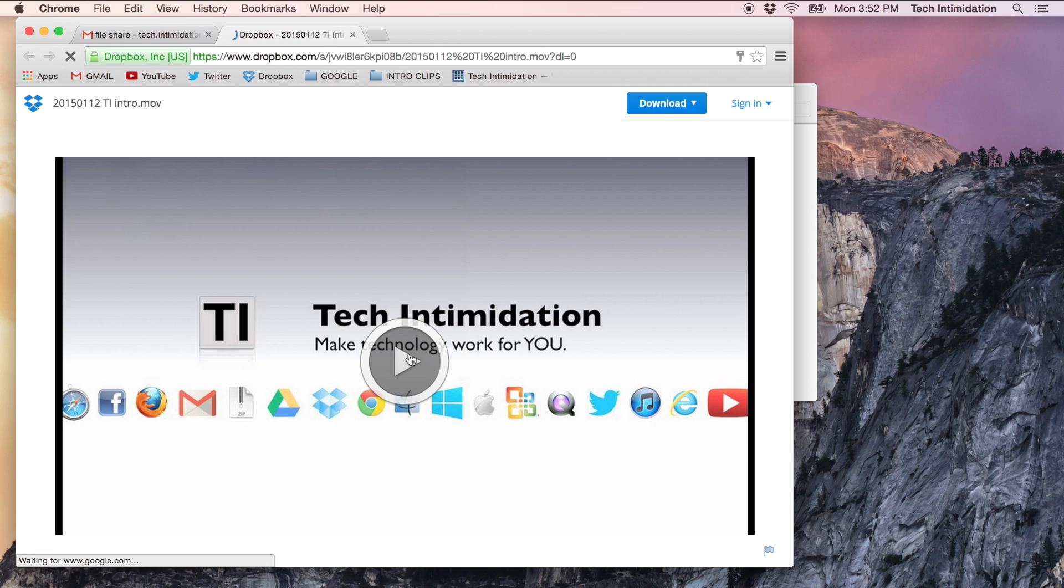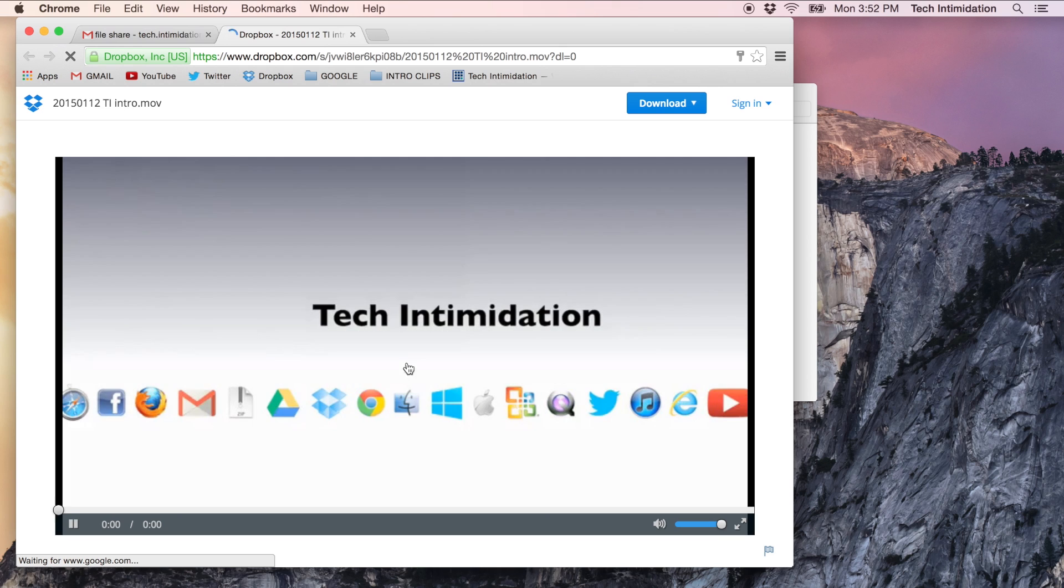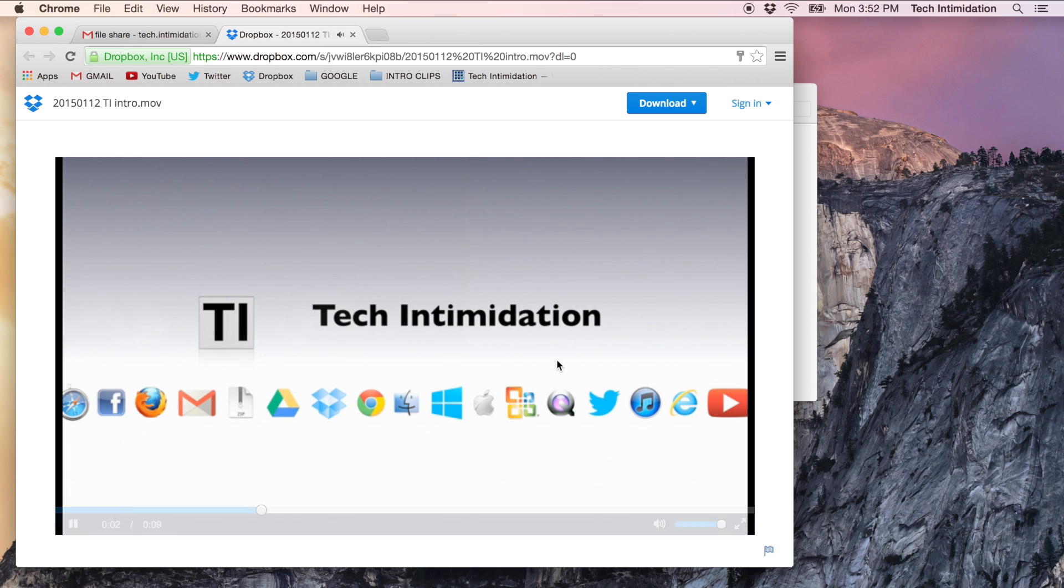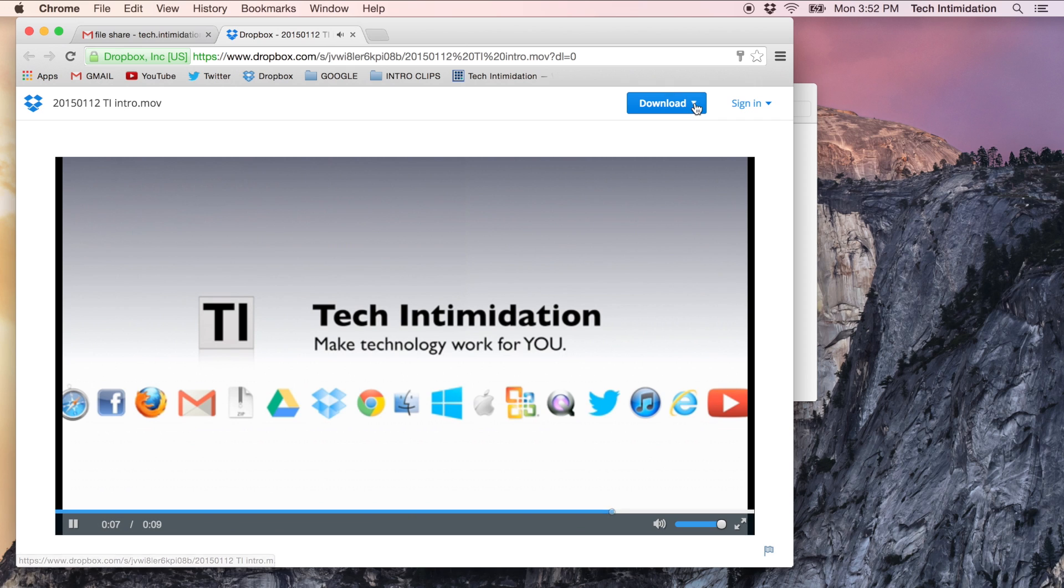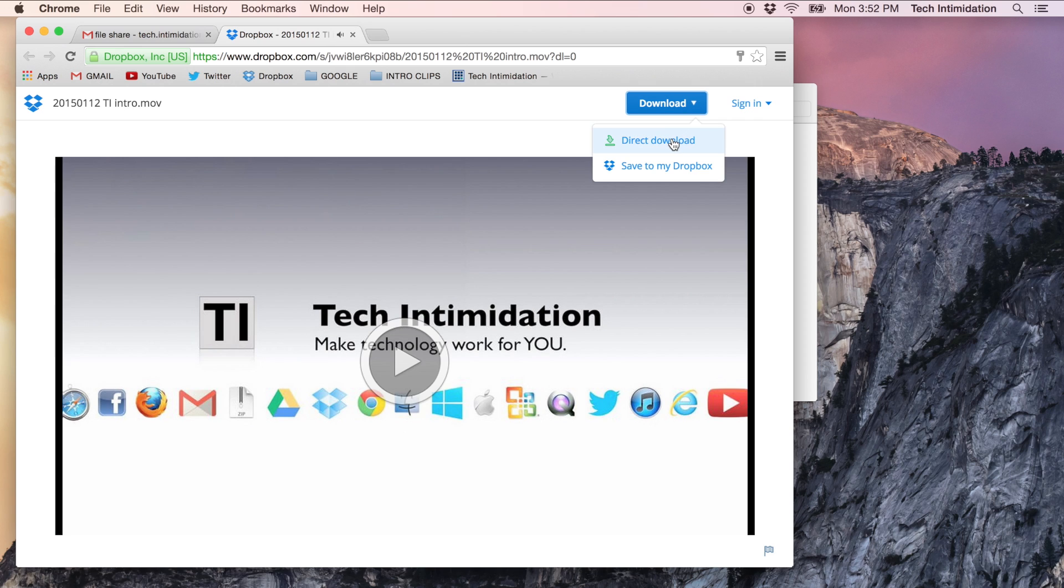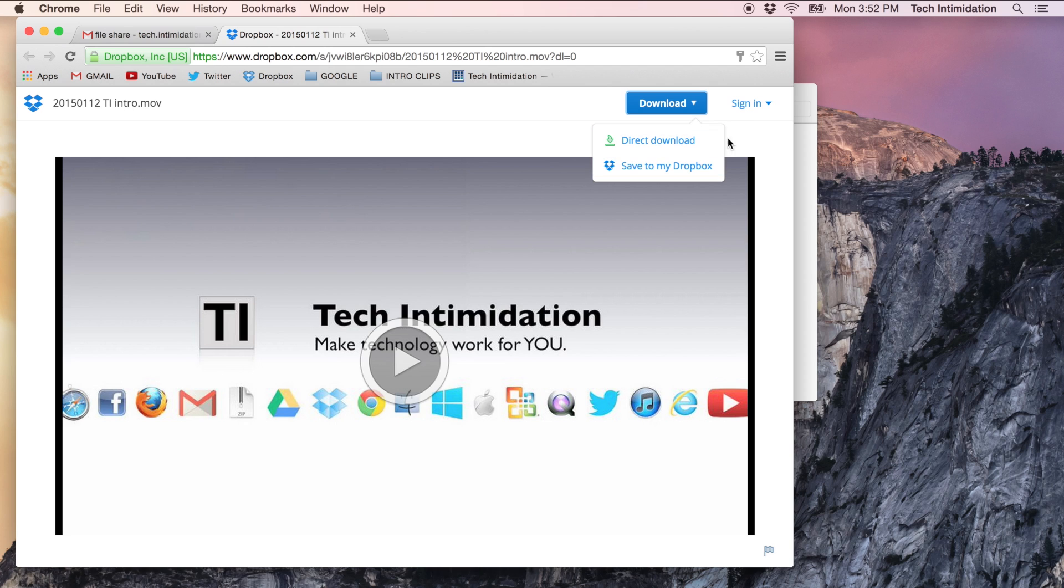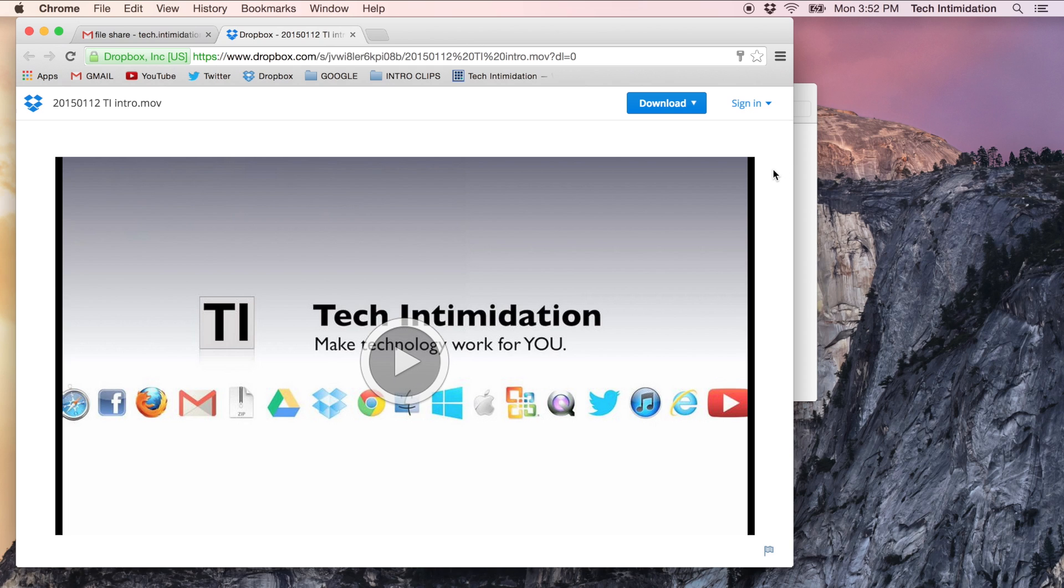We can see it's a video here. There's a play button and probably what the person is going to do is click play. Yeah, they're going to click play and watch the video and they may notice up at the top there's a button up here to either directly download the file to their computer or save it to their own Dropbox account. Also, they may be prompted to sign in and some other things to create a Dropbox account and whatnot.